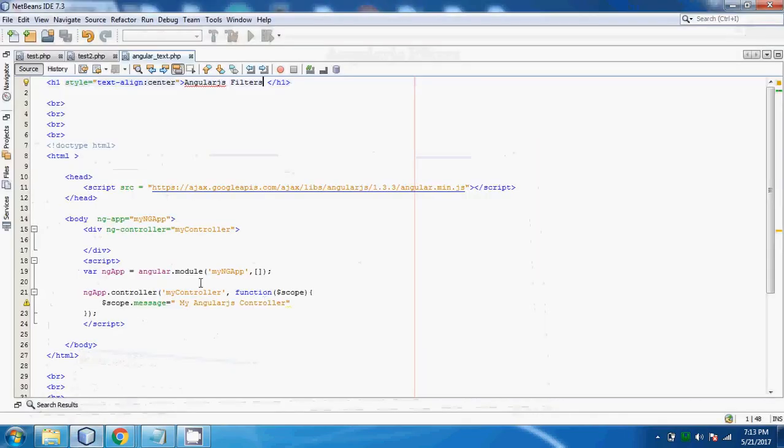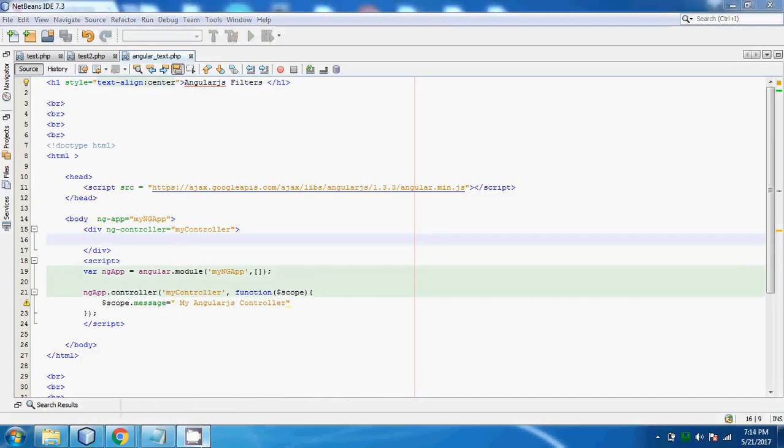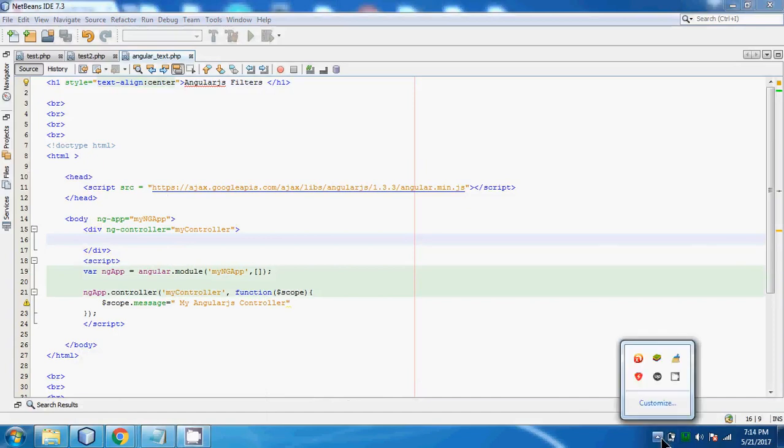This is all about filters. Now, I am going to explain it to you through example which will help you understanding better what is actually a filter all about. So friends, let's get started with coding.